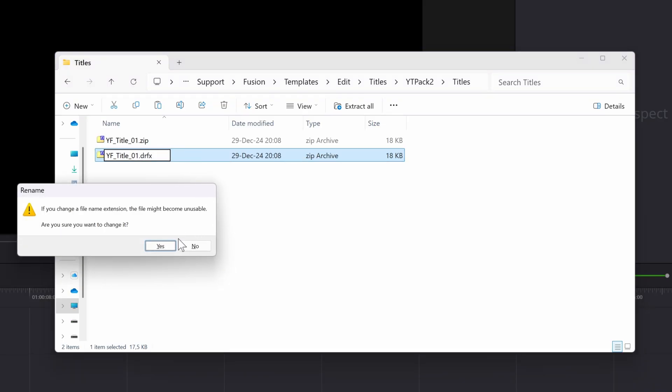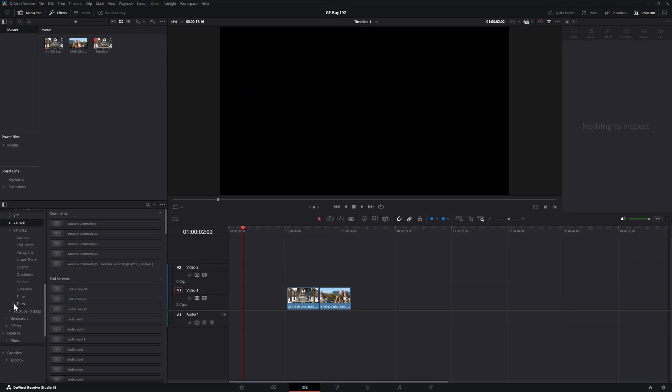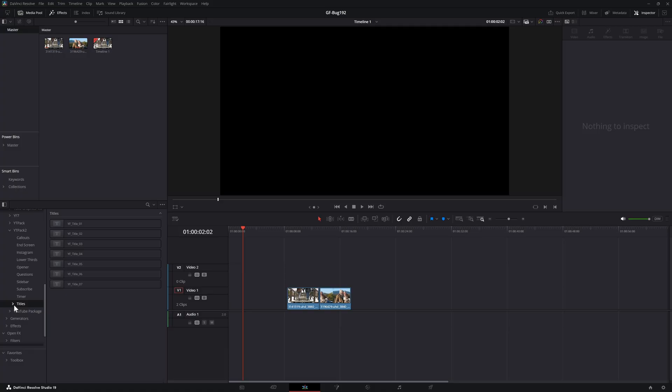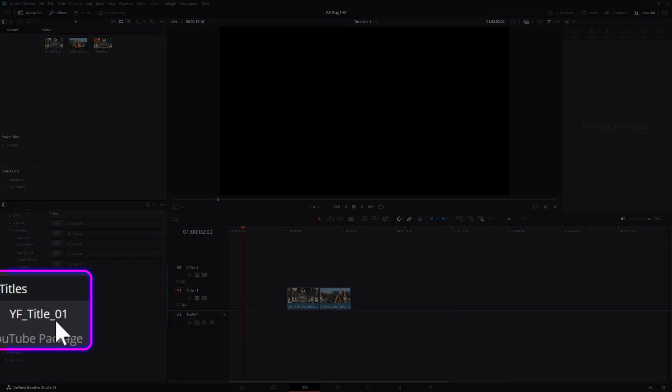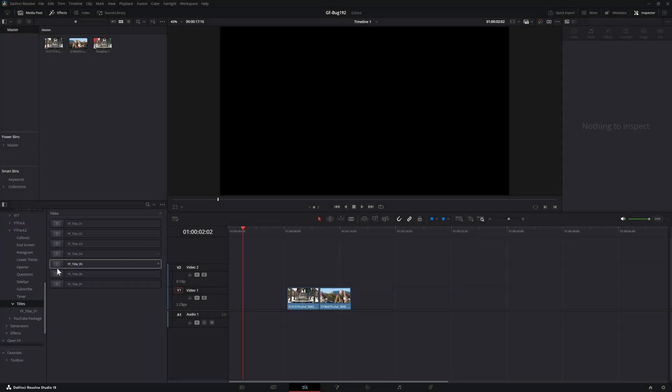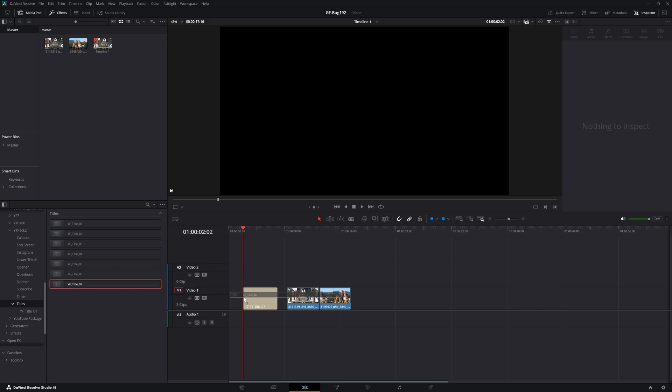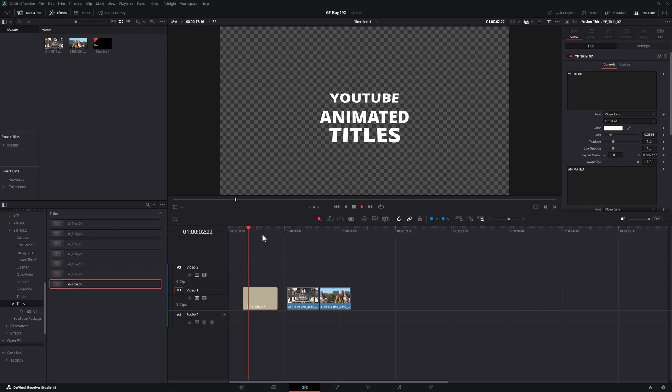We can now go back to DaVinci Resolve. If all goes well, it would have auto-reloaded the titles and there should be a folder with the name of the .drfx file we just created. As you can see, previewing works again and when we put the title on the timeline, it also works as expected.